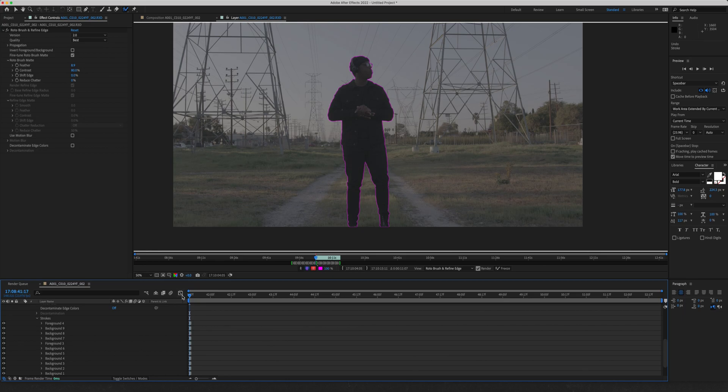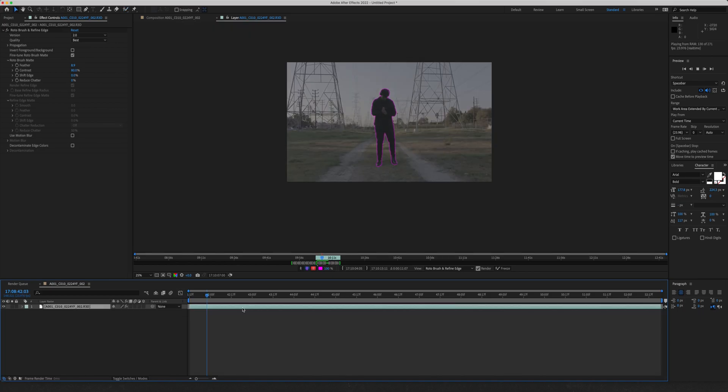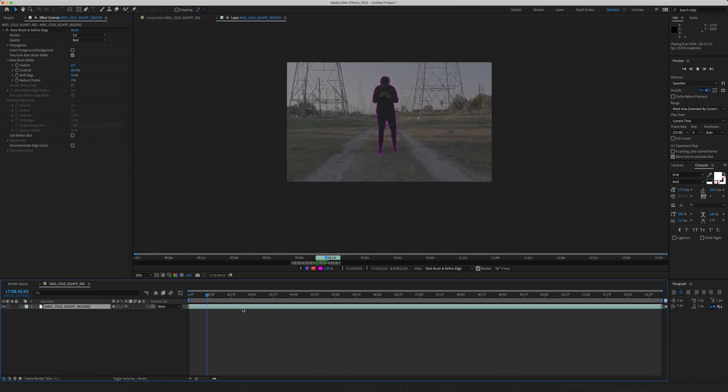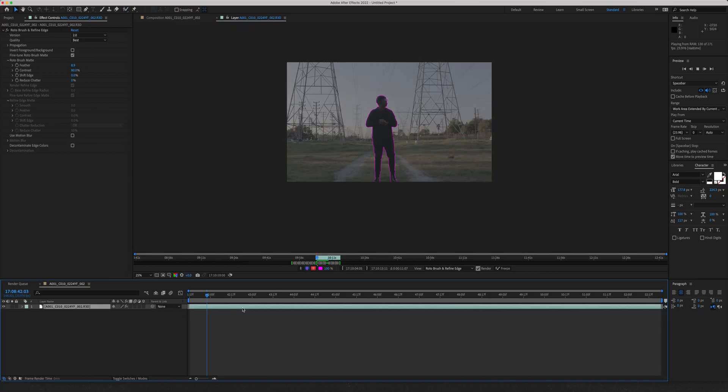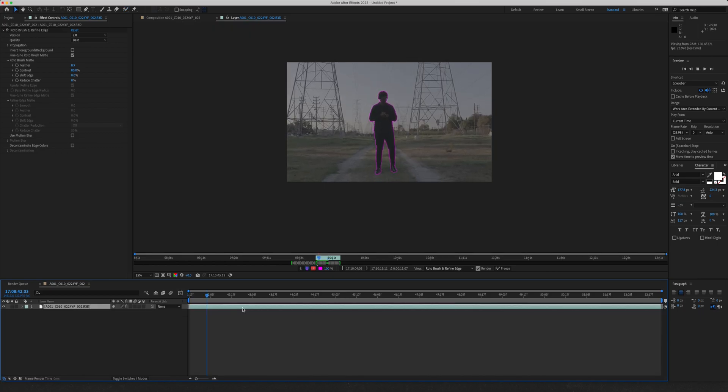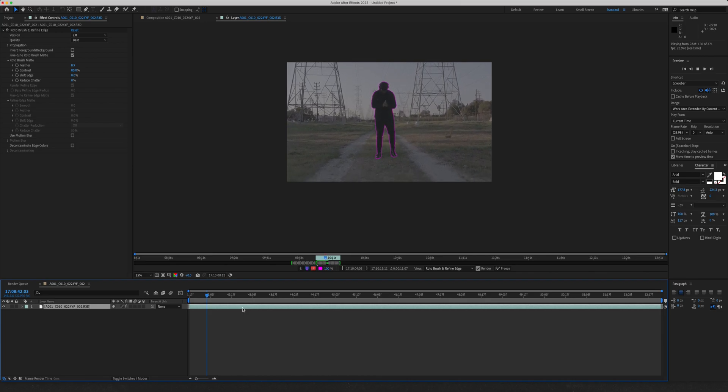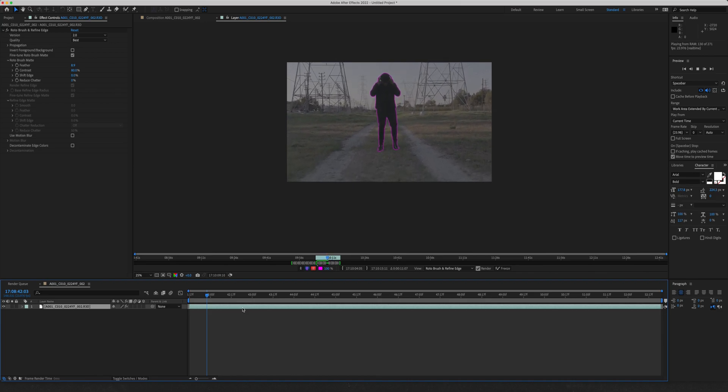So this might take a little while, but I'm going to run this and we'll see how it does. Okay, so I just came back from waiting for this to render and it's looking great. Honestly, it did a great job.